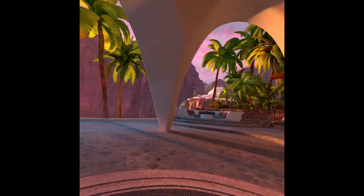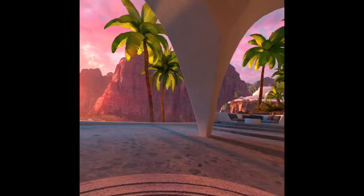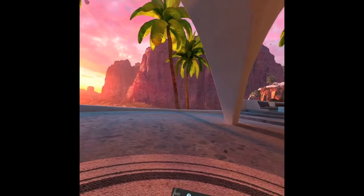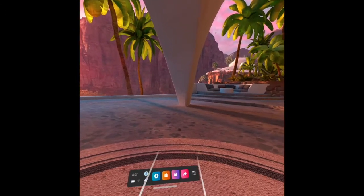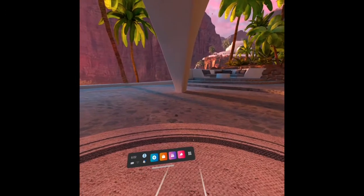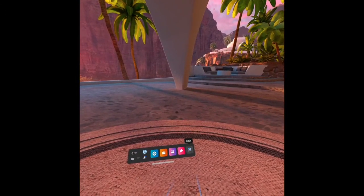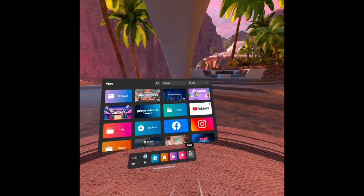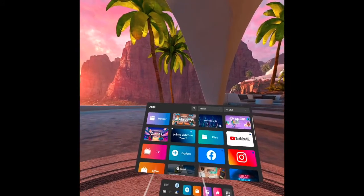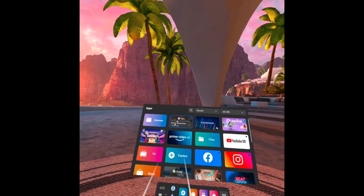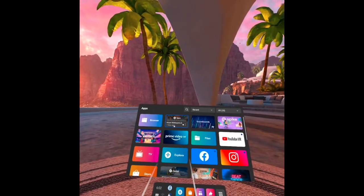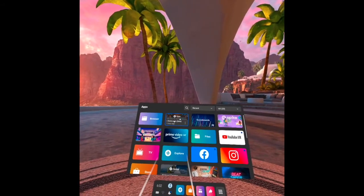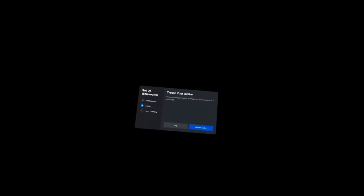To start with, I open the apps and then I will open the Workrooms. You have to set up the Workrooms with permission and you have to create your avatar. So let's create an avatar.